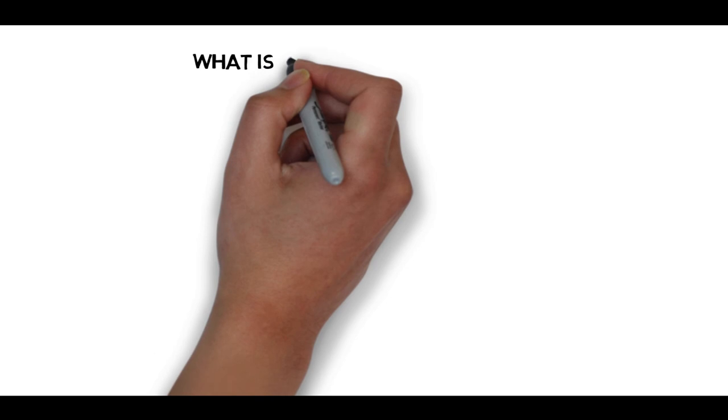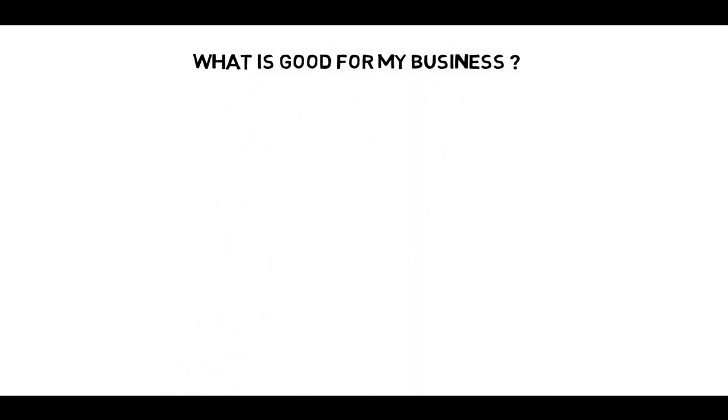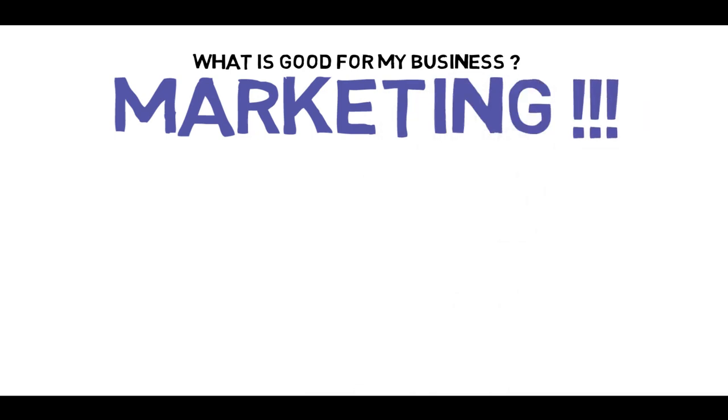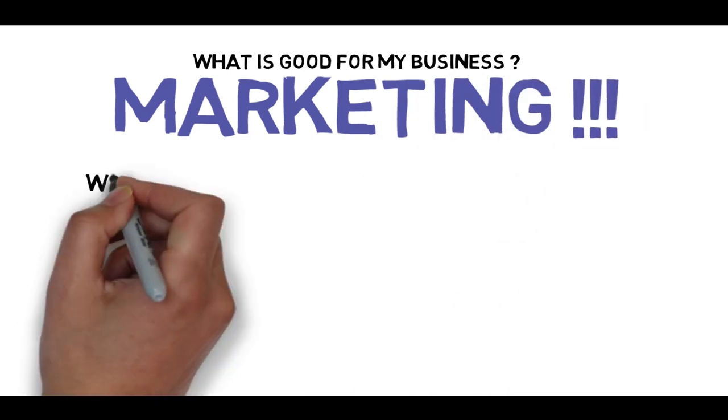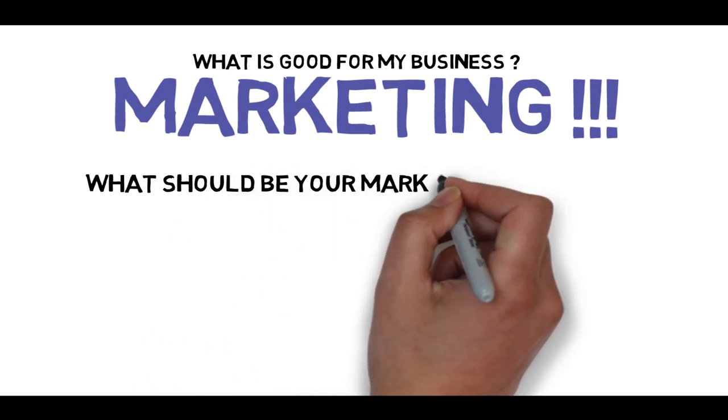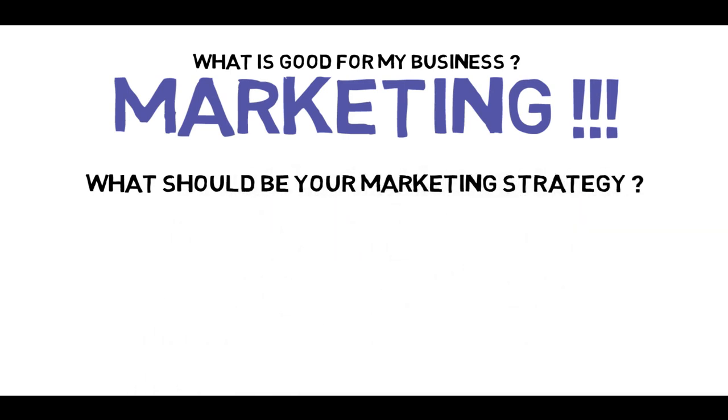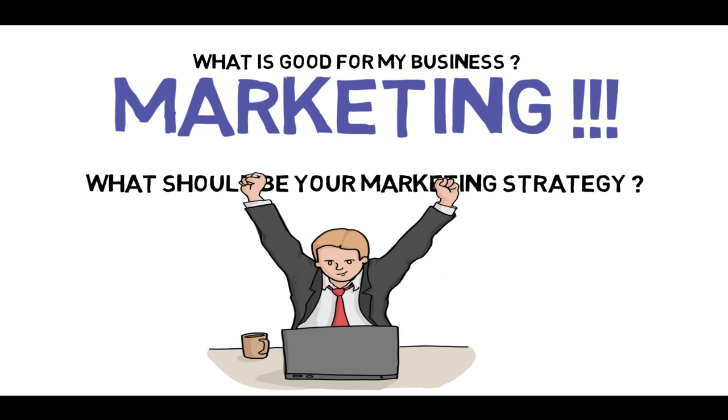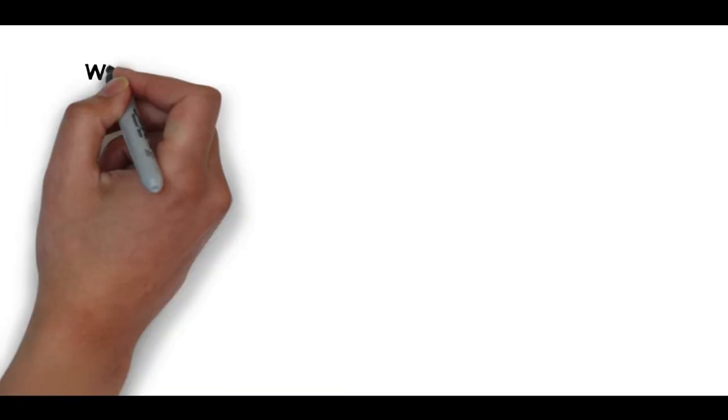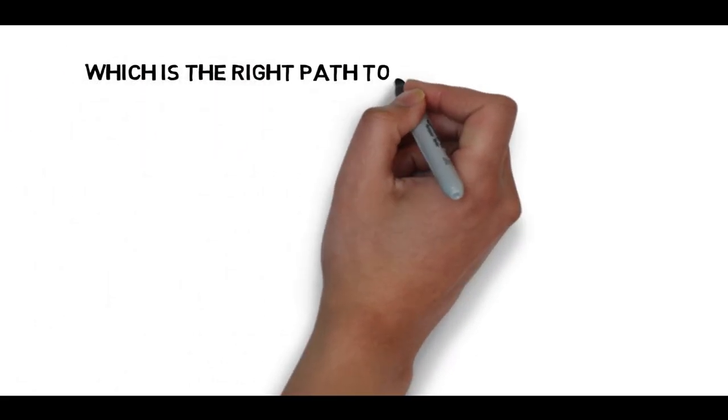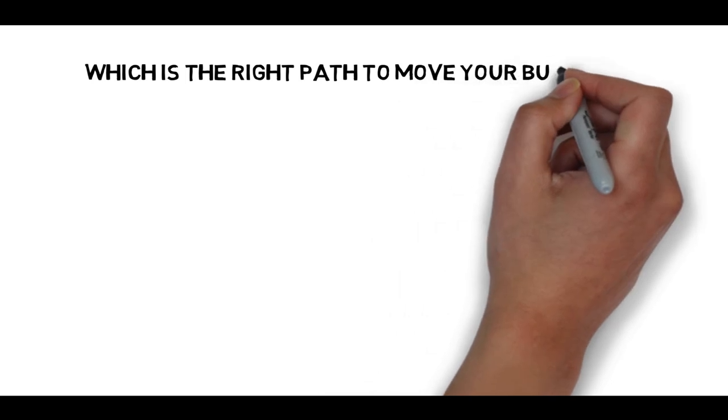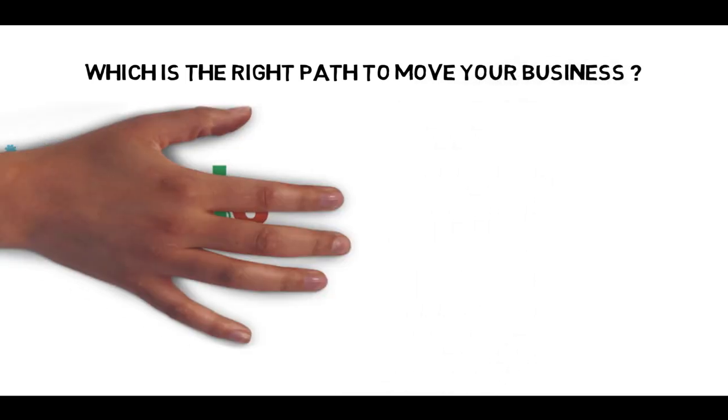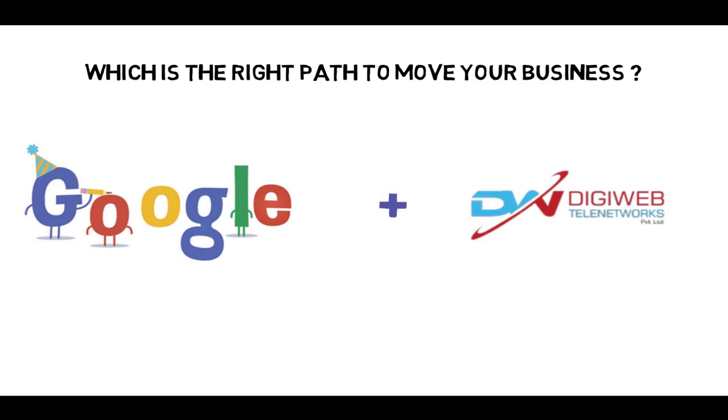So the question was, what is good for my business? The answer is marketing. The next question was, what should be your marketing strategy? The answer is get digitalized. The next question was, which is the right path to move your business? The answer is Google market with DigiWeb Delhi Networks.